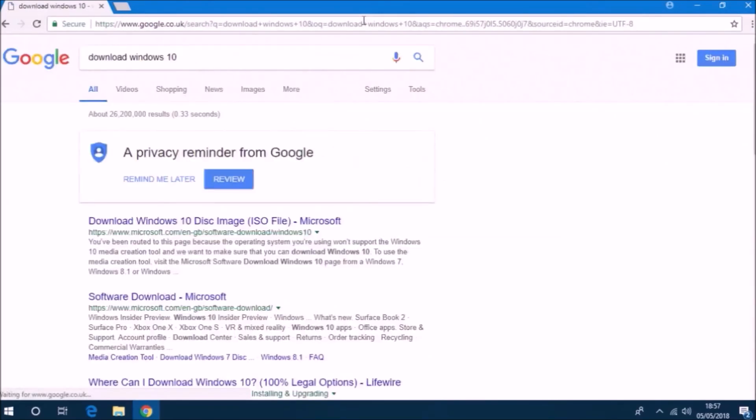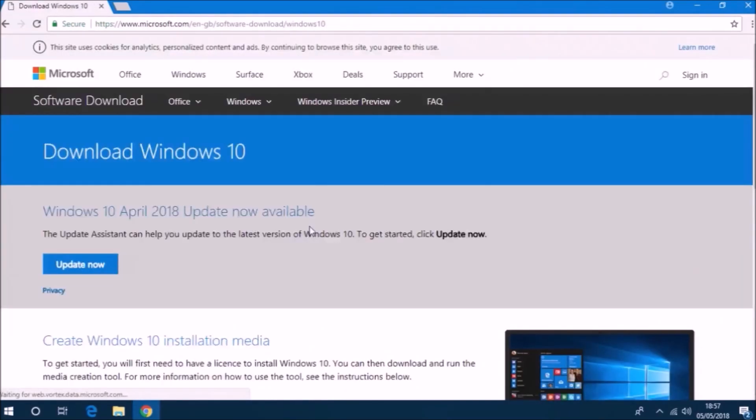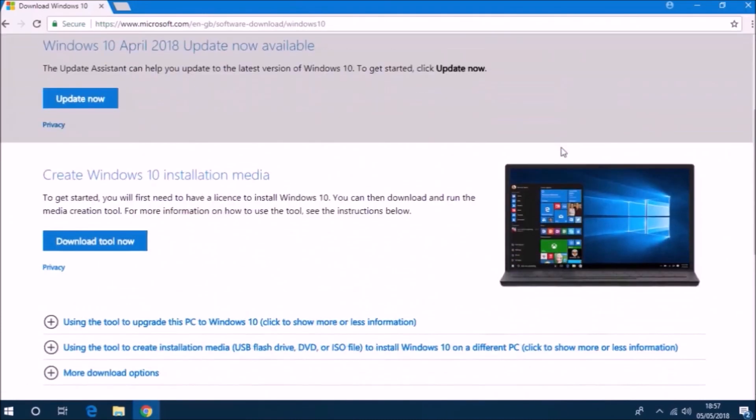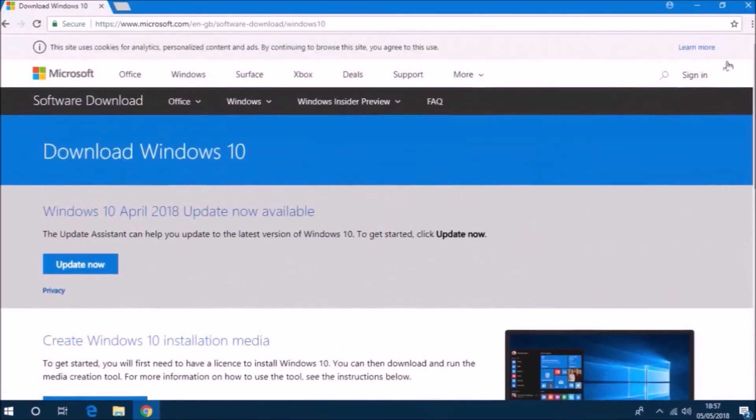Now because I'm running Windows 10 or Windows 7 or Windows 8.1 or Windows 8, it will take me directly to the Windows 10 media creation tool.